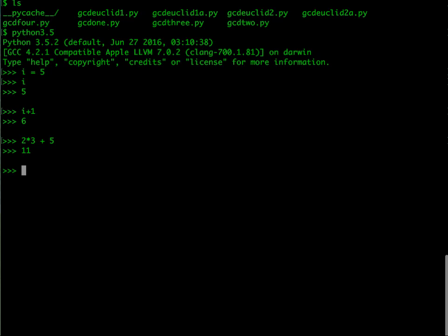You can also define functions. Remember how we defined a function: we use def, use a function name, and so on. So we can say, for example, def twice x. This is a function twice which takes a single argument x. As you might expect, I would like to return two times x.